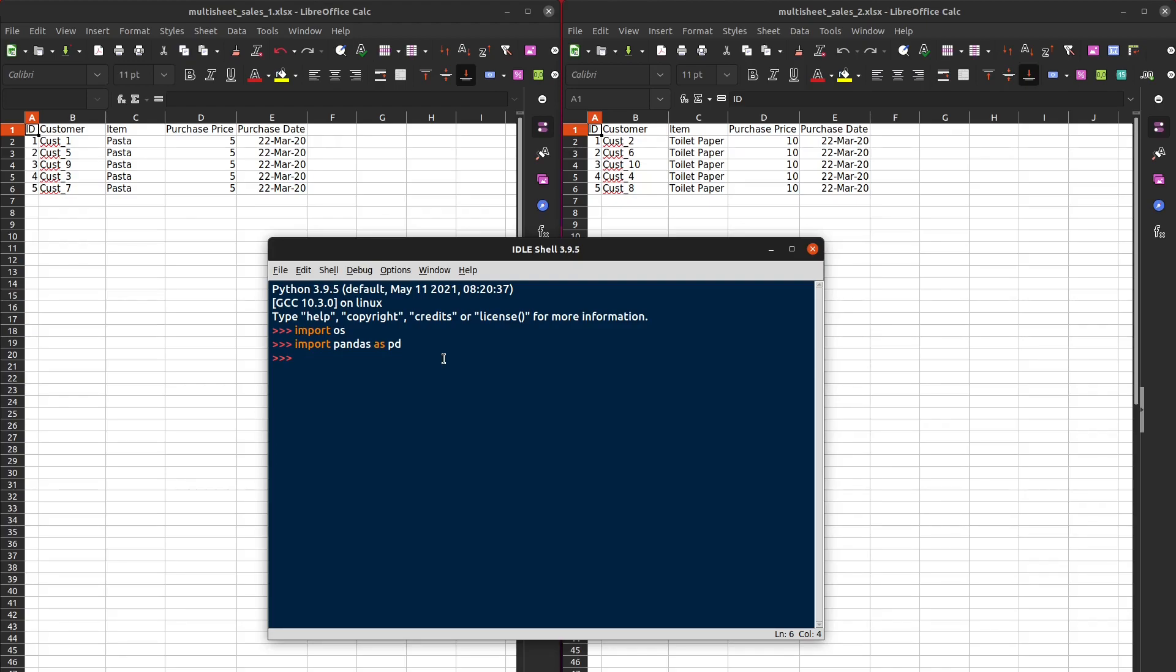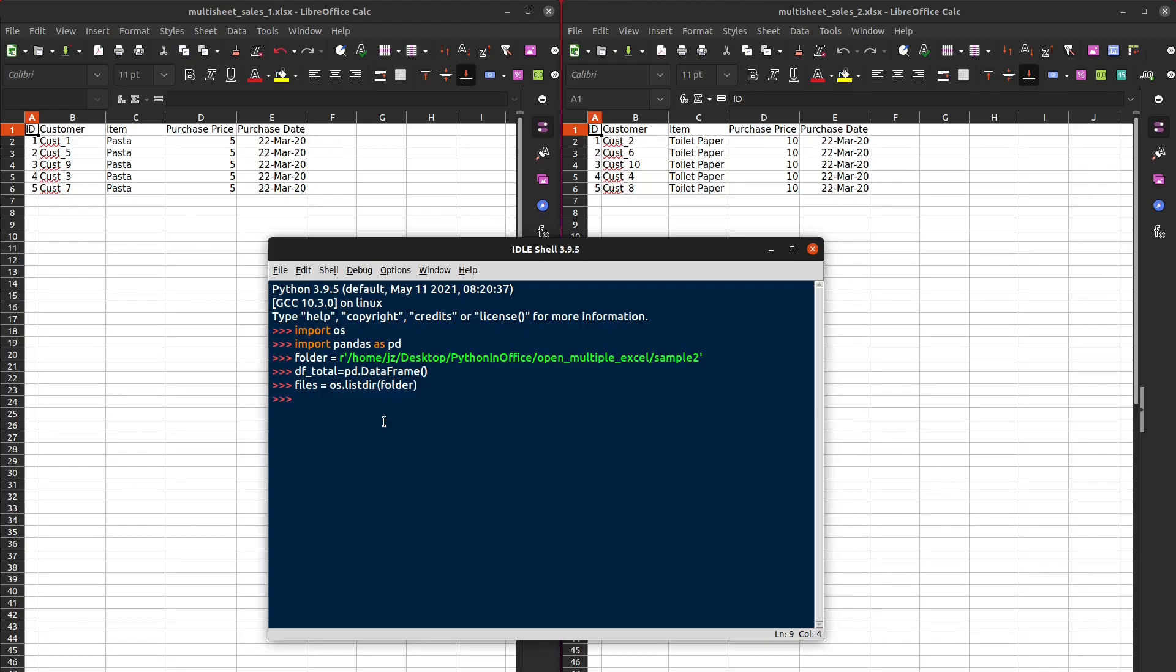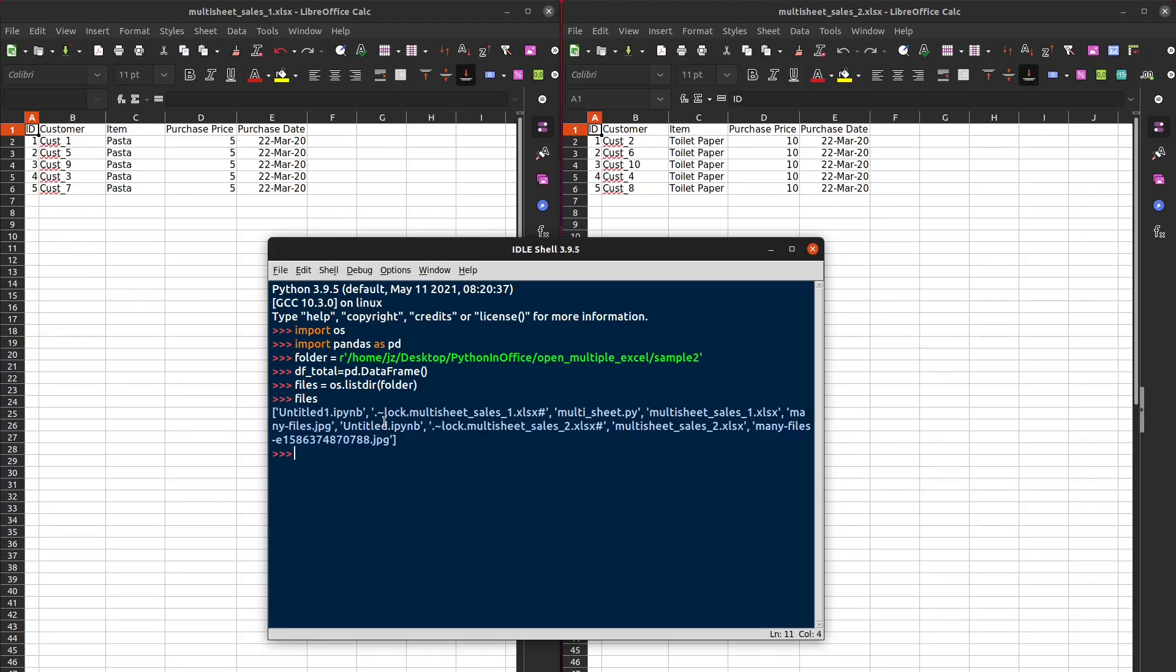Let's first store the folder path into a variable so that we can reuse it later. Our string here is just to avoid any confusion that these backslashes might cause, and we're going to start off by creating an empty data frame. We can show all the files within this destination folder by using listdir, which returns a list of file names in the string.